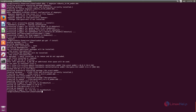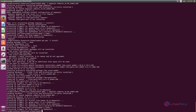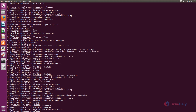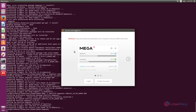Now we can install the Mega sync client application. Execute the command again — now we can see it is installed successfully. Next, you need to install the Nautilus extension. The command is: dpkg -i nautilus-megasync.deb. Now give enter. Now the Mega sync application is opened.